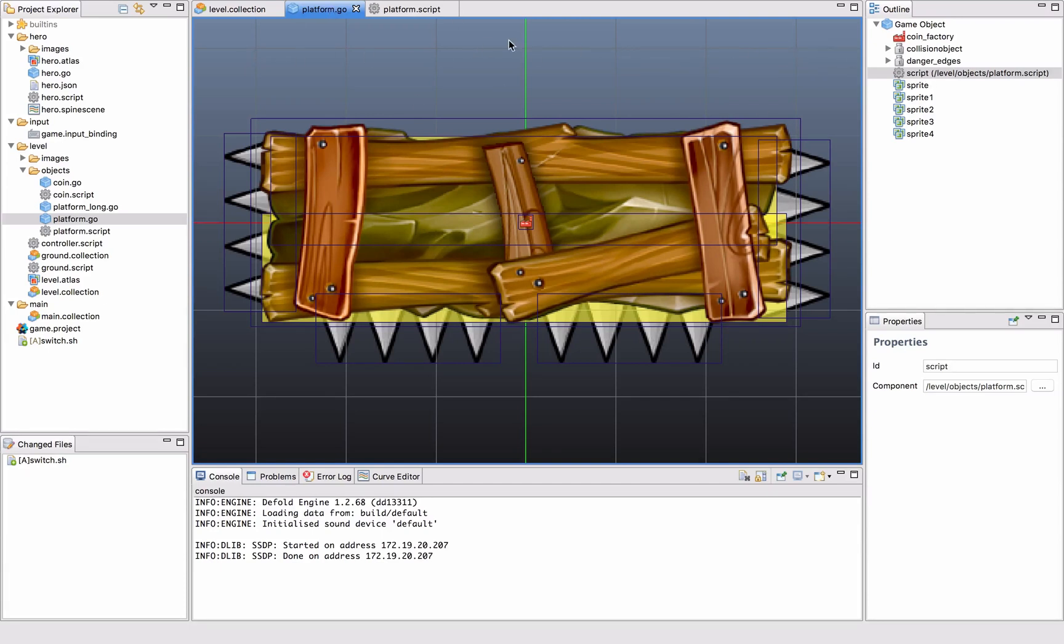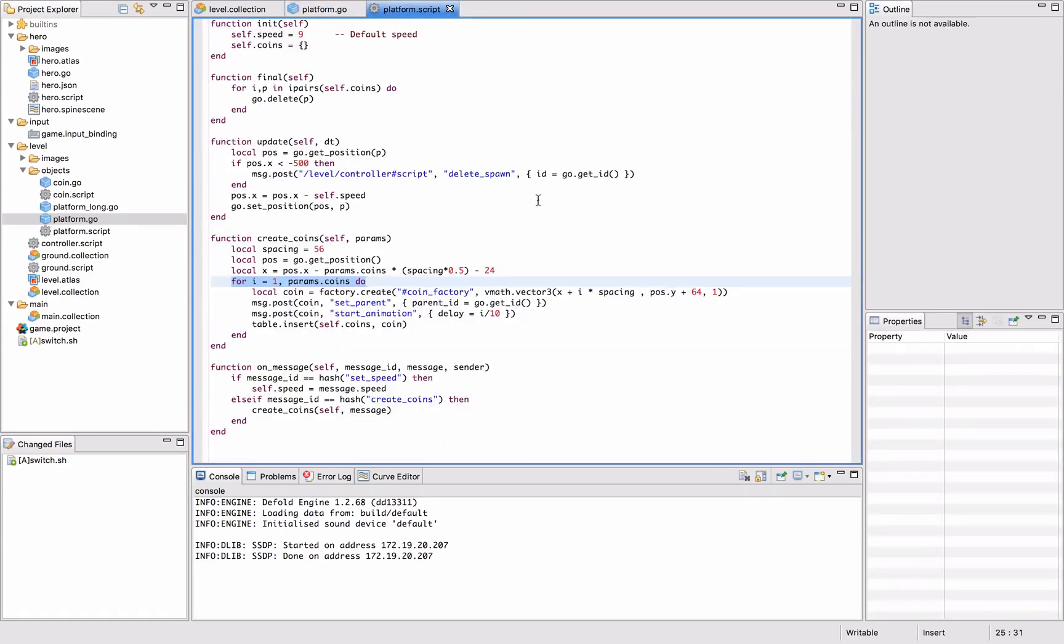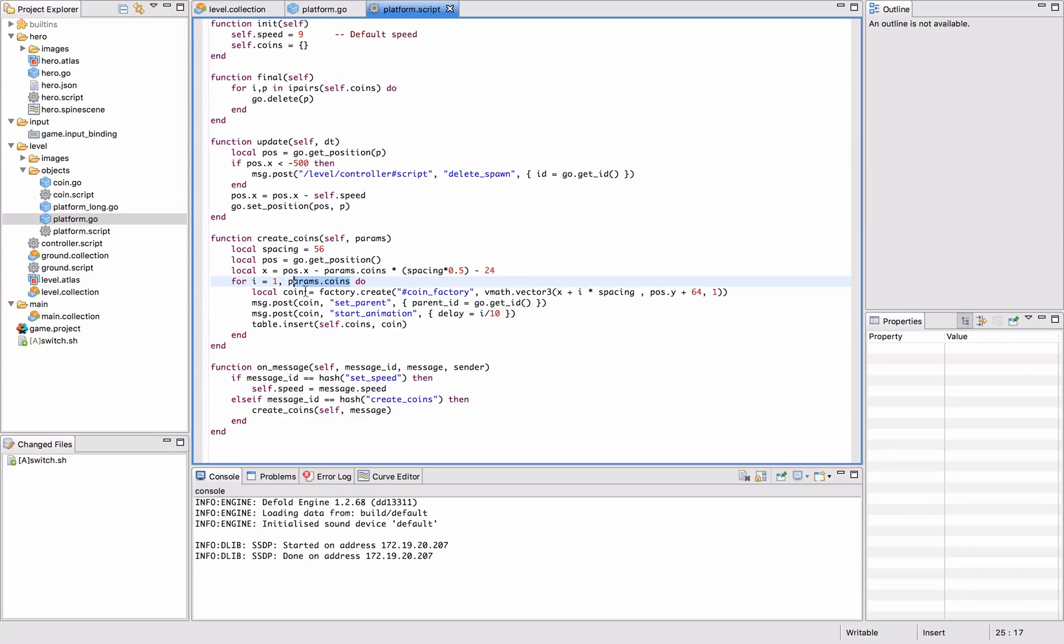We can see here we send in a number of coins we want to create in a parameter, and then it sends factory.create to the coin factory with a certain position.